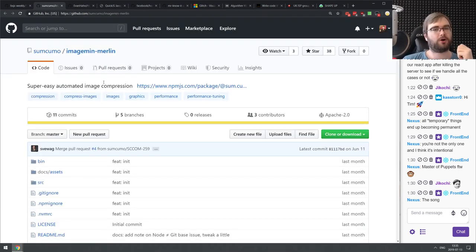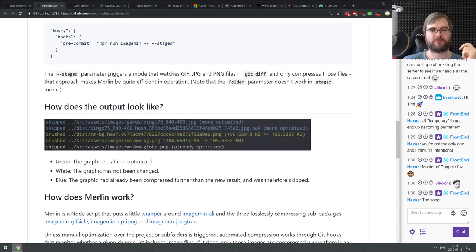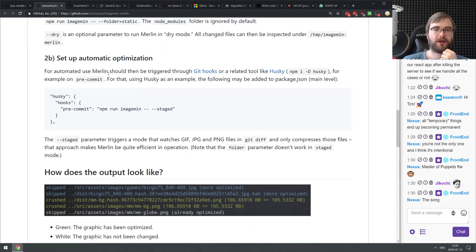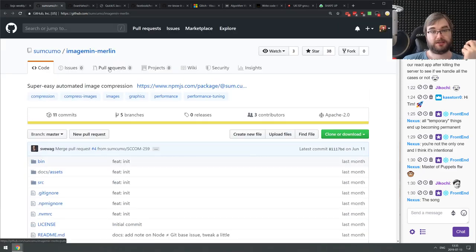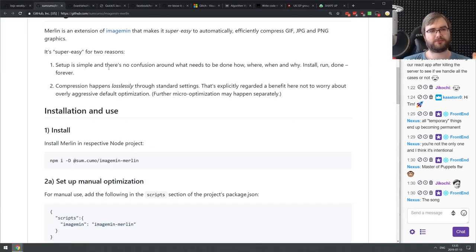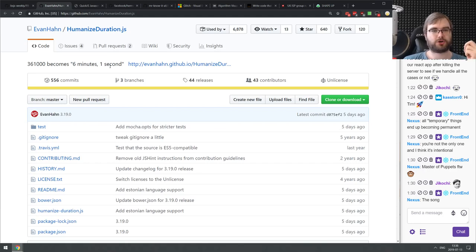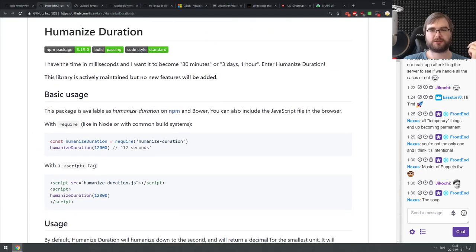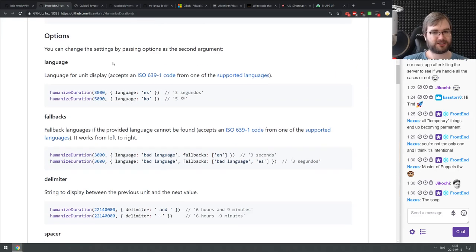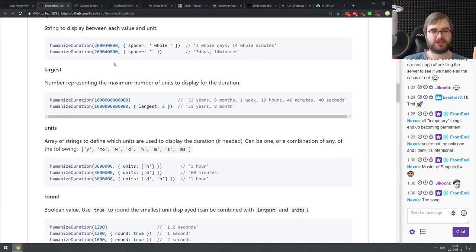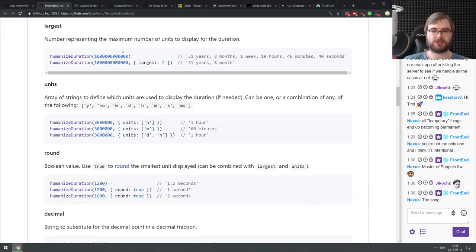Next is Imagemin Merlin — a super easy automated image compression package aimed to give you a one-command image compression for all images in your project, meant to run on pre-commit or pre-build. Next is HumanizeDuration.js — a library that turns seconds into a proper human-readable duration. So instead of 12,000 seconds you'd see 'one day, three hours, whatever.' It also has localization support. If you work a lot with durations, check it out — there are quite a lot of options.